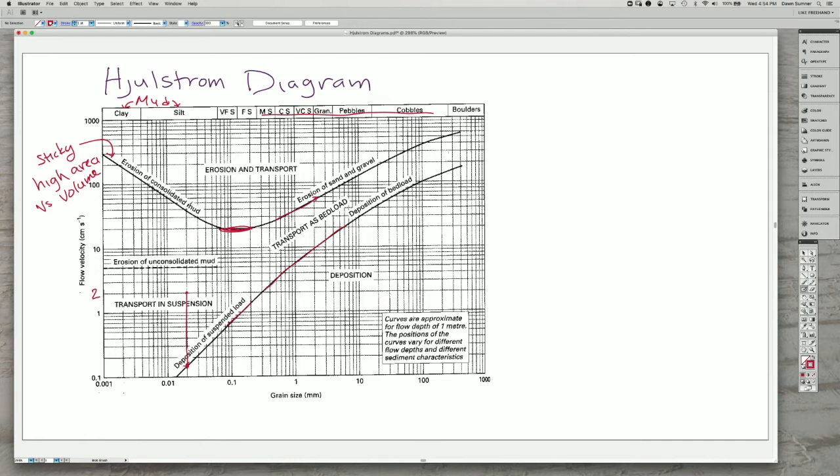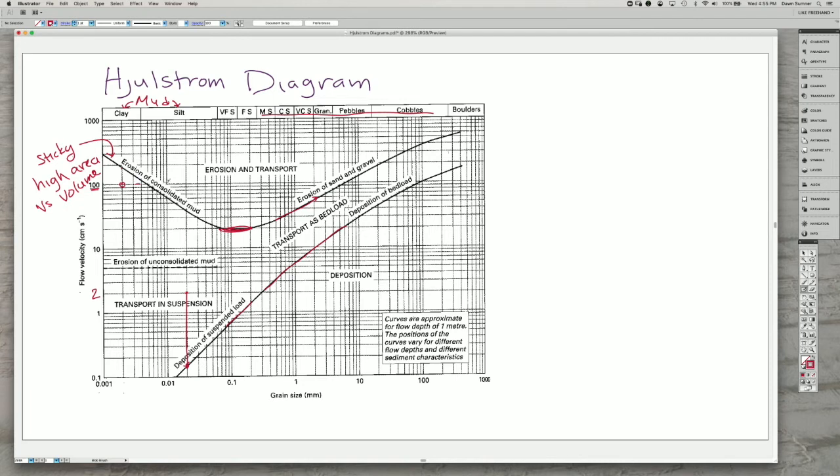When we start getting to finer grains, that effect of stickiness increases. And so a flow, even a flow at 100 centimeters per second, will not erode consolidated clay. It'll flow over the top of it instead, even though if we follow this line over, that same flow can erode pebbles.